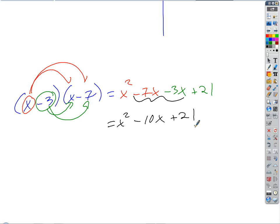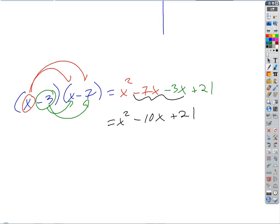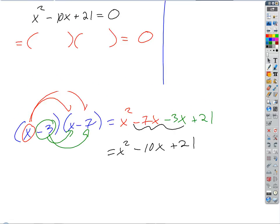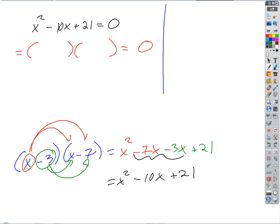If I combine all the like terms: x squared, then negative 7x minus 3x gives negative 10x, plus 21. So that's our answer when we expand. That's the opposite of factoring — everybody has done a lot of that. But now the trick is, how do we go backwards? How do we start with x squared minus 10x plus 21 and break it apart?